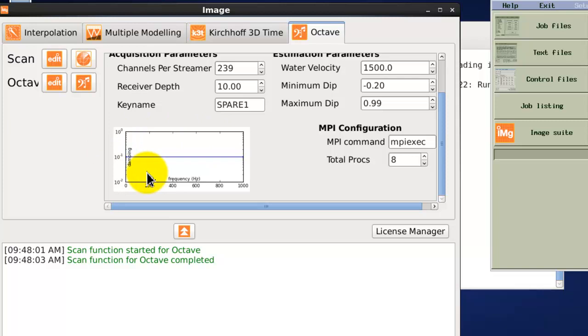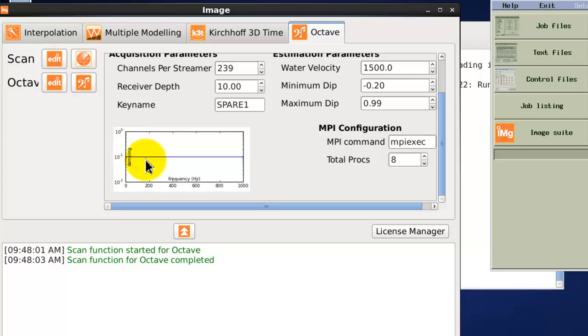We also have the damping parameter and this defines how much the frequencies are boosted. We can leave this as a default of 0.1 or we can pick a frequency dependent damping if required.